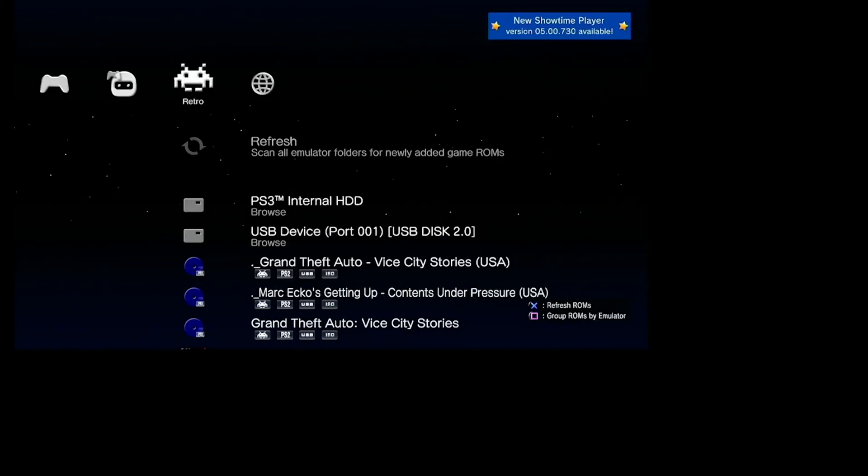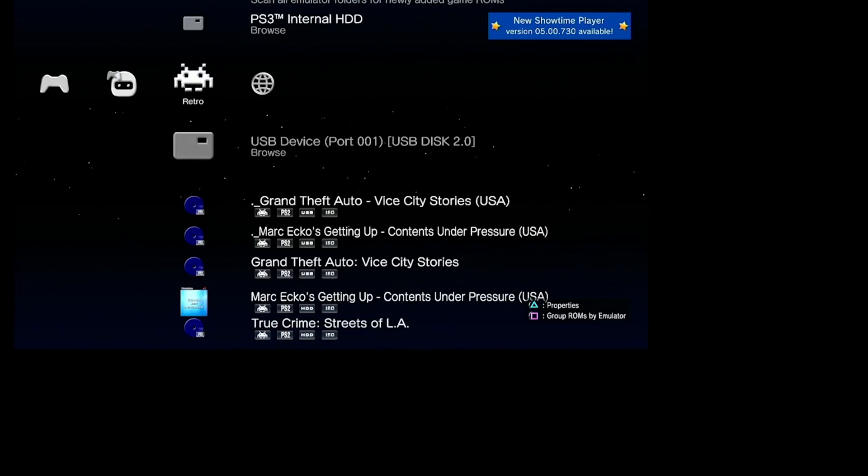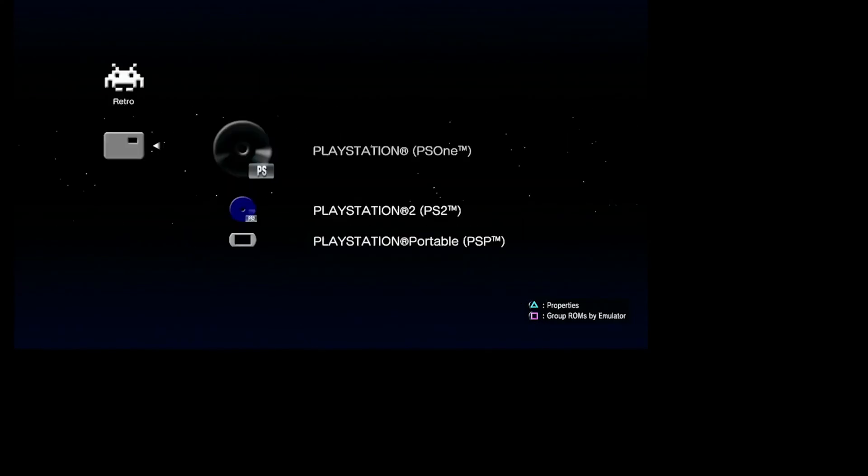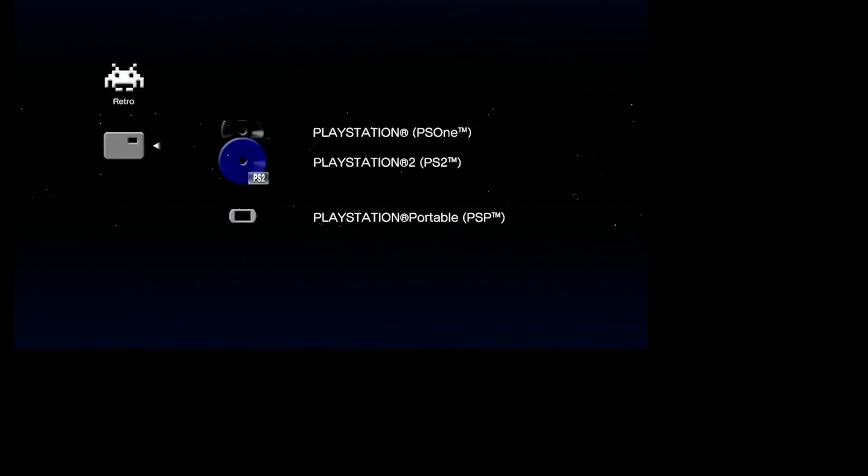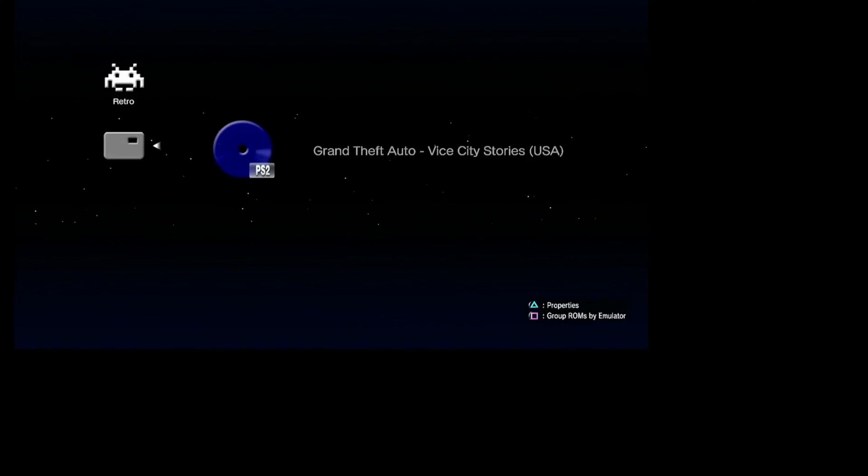The second method uses the PS3's file manager - I found this is the easiest method. Find the game you just put on the USB drive, then click copy to transfer it onto the PS3's internal hard drive.